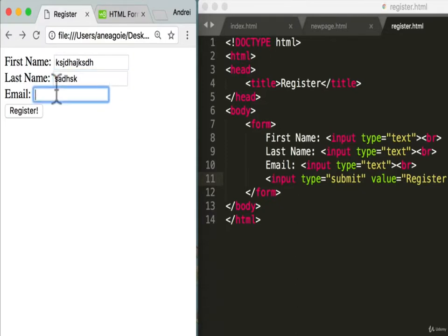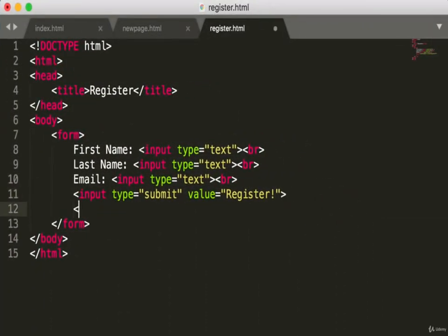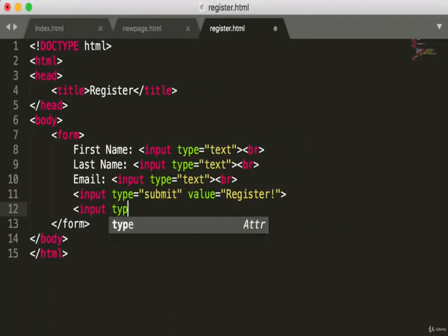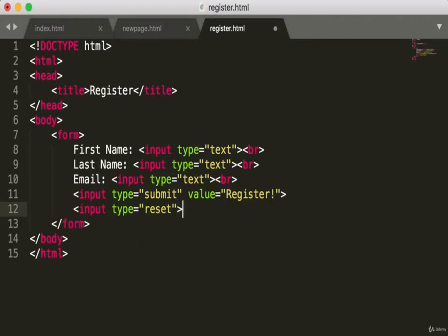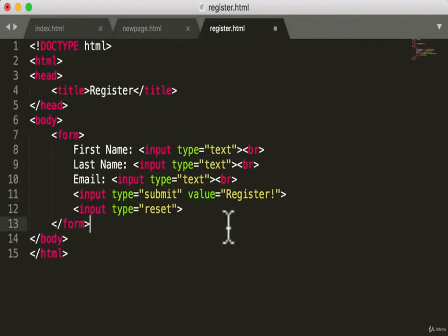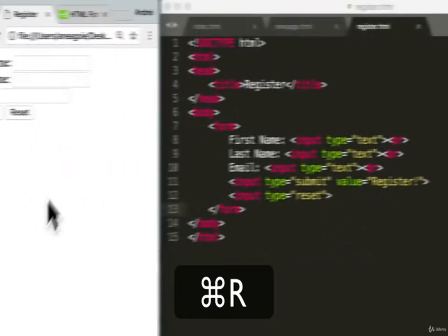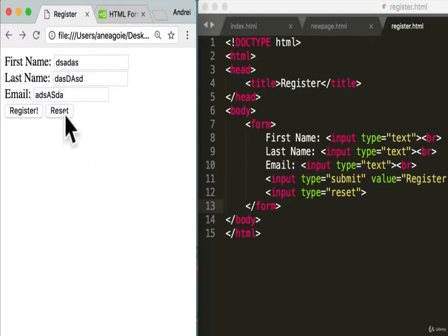What if we make mistakes and want to reset the form? There's another input for that — type 'reset.' We'll keep it on the same line as the register button, save, and refresh — we have a 'Reset' button. Now if I type anything and don't like it, I can click Reset and it clears everything.